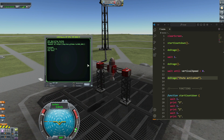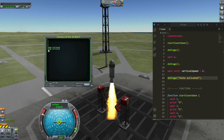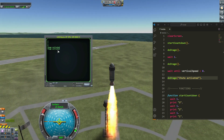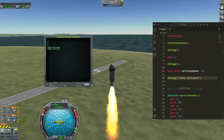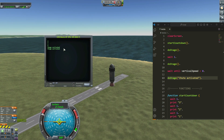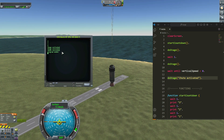Let's test the updated script. 3, 2, 1, 0 — stage activated, stage activated. And for the last stage, it should print 'shoot activated'.